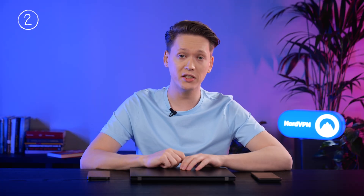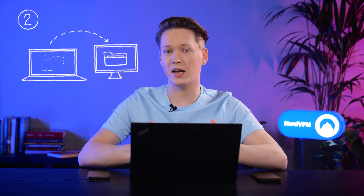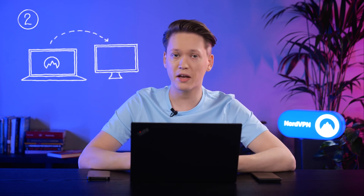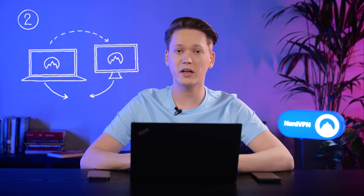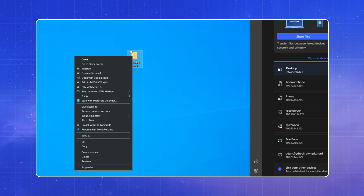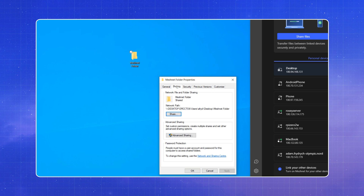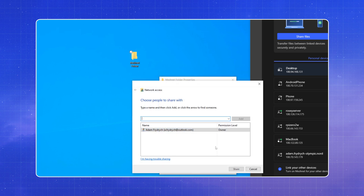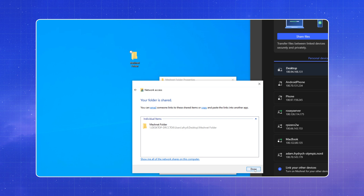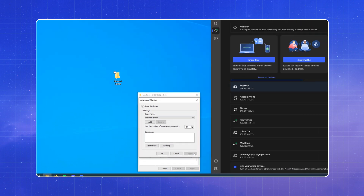Another way to share files within your MeshNet network is by sharing a folder across your PCs. Make sure both machines have the NordVPN app and are connected via MeshNet. If you're using a Windows PC, right-click on the folder you want to share, then go to Properties and head over to the Sharing tab. Click the Share button and accept the prompt. Finally, click the Advanced Sharing button, tick 'Share this folder', and apply the change.